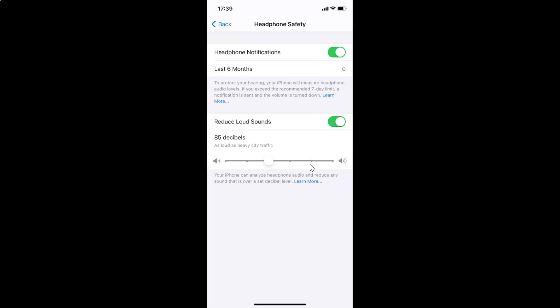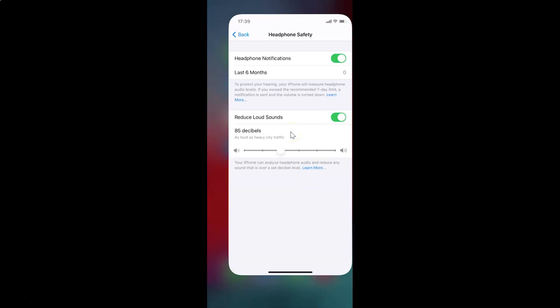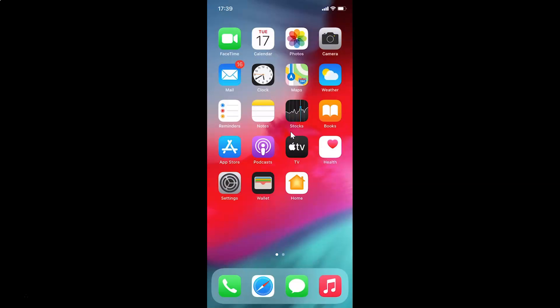I'll set mine to 85 decibels — that's fine for me. After that, close your Settings app. That's it! In this way you can easily enable the Reduce Loud Sounds feature for headphones on iPhone running iOS version 14.2. Thanks for watching — if you like my videos please support this channel by subscribing. Thanks, bye bye.